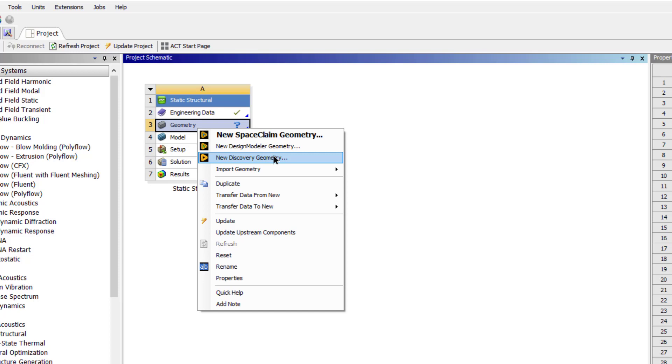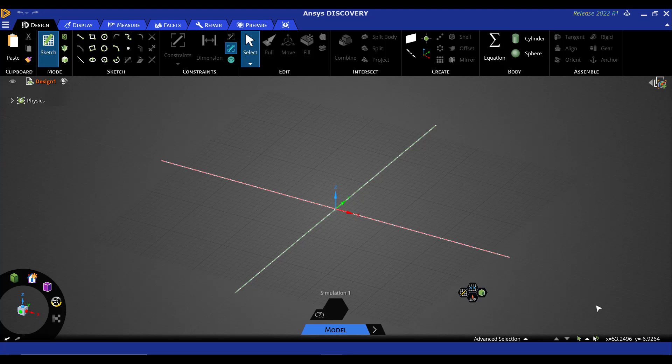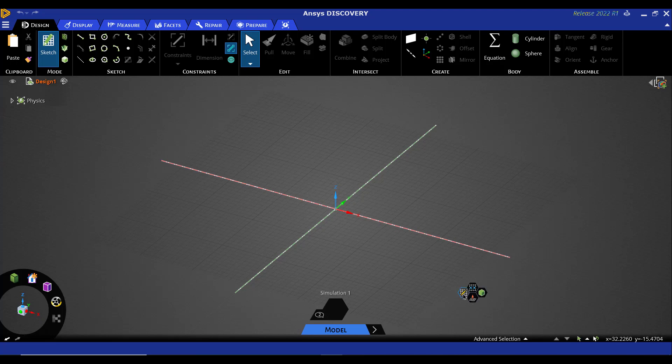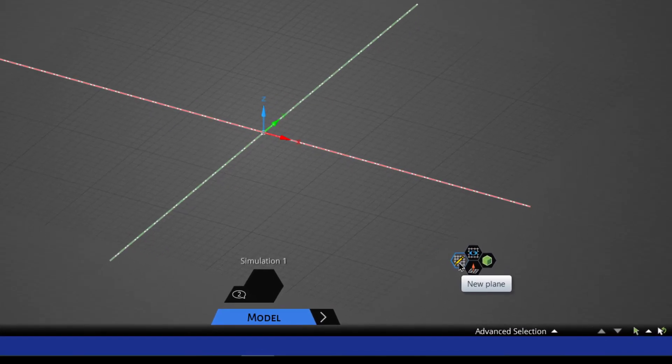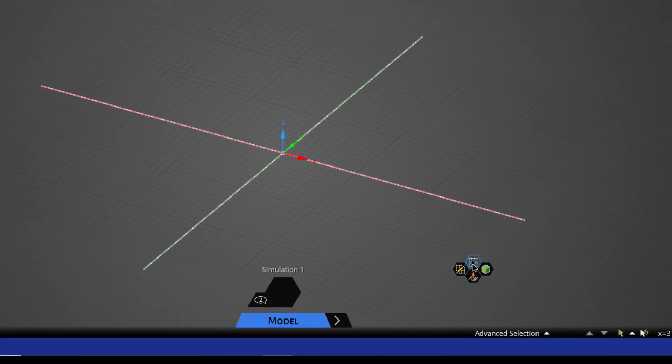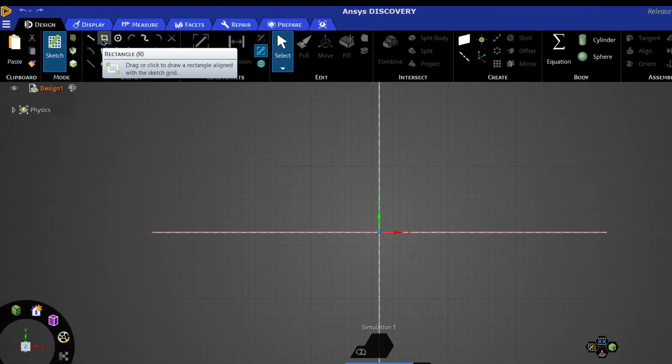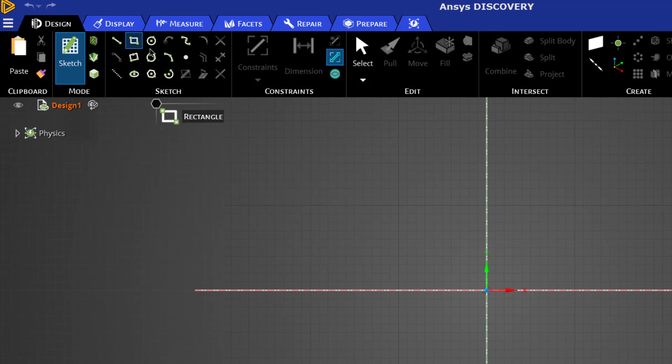This is ANSYS Discovery user interface. First we will draw the beam cross section. By default XY plane has been selected; we may select any other plane by using this new plane button. To look at the plane we will use this button plane view, then we will select the rectangle.